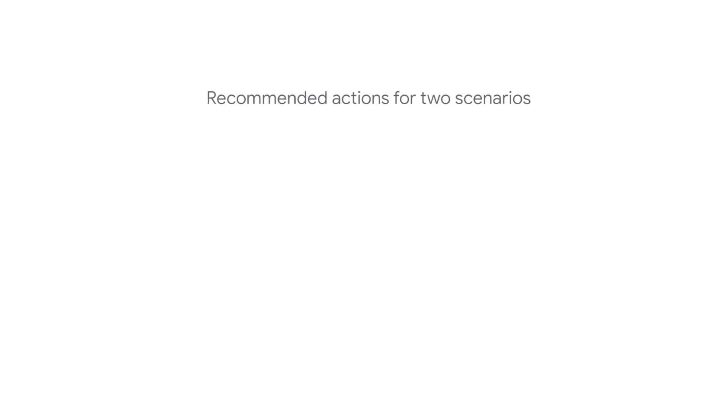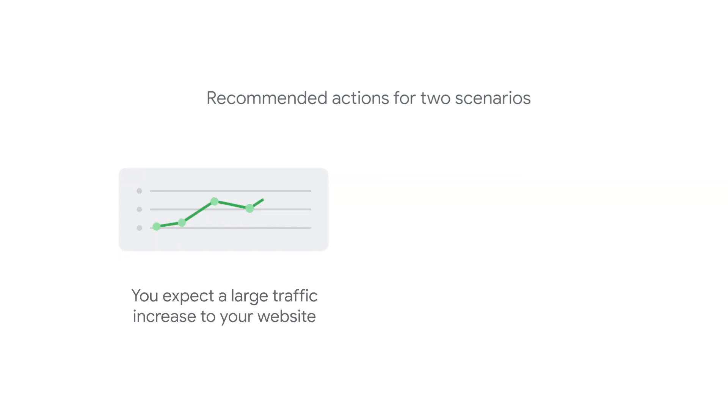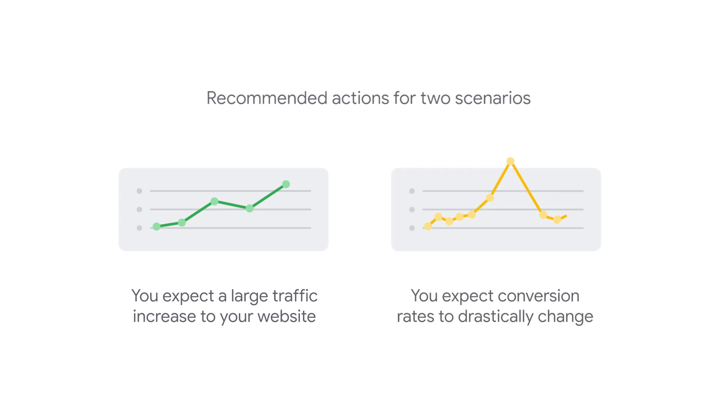We'll cover the recommended action for two scenarios: expecting a large traffic increase to your website, and expecting conversion rates to drastically change.